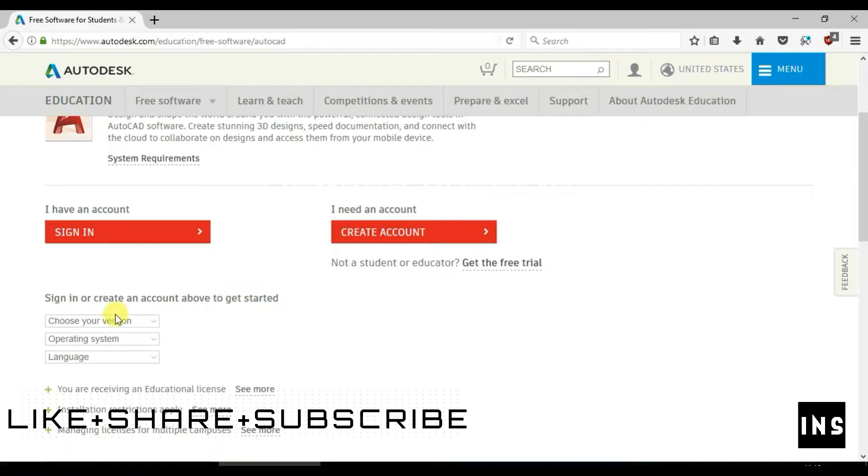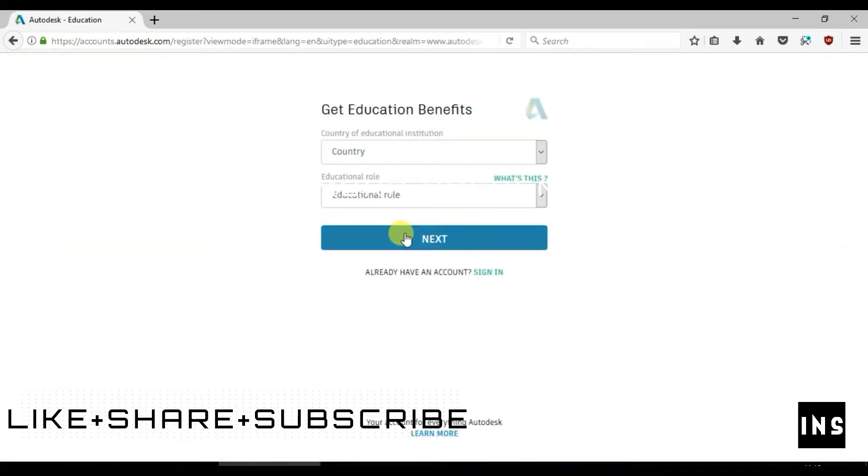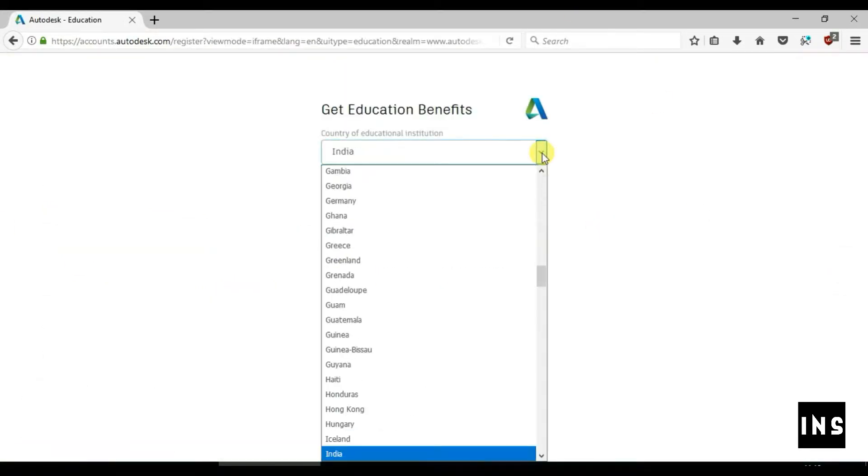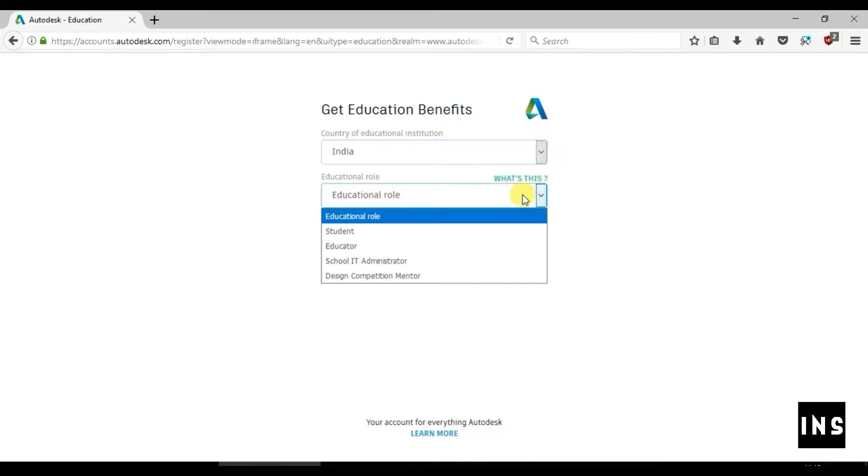You need to create an account in order to download the file. So first of all let's create an account.